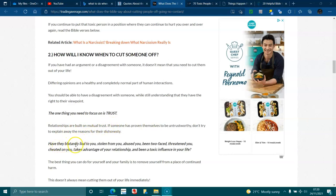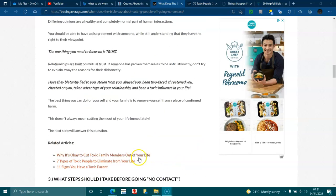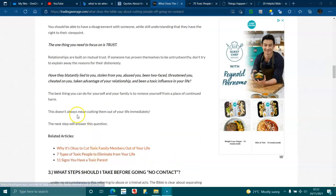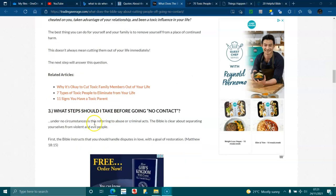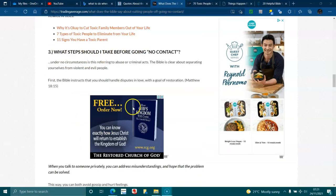Relationships are built on mutual trust. If someone has proven themselves to be untrustworthy, don't try to explain away the reasons for their dishonesty. Have they blatantly lied to you, stole from you, abused you, been two-faced, threatened you, cheated on you, taken advantage of your relationship and been a toxic influence in your life? The best thing you can do for yourself and your family is to remove yourself from a place of continued harm. This doesn't always mean cutting them out of your life immediately. The next step will answer this question.